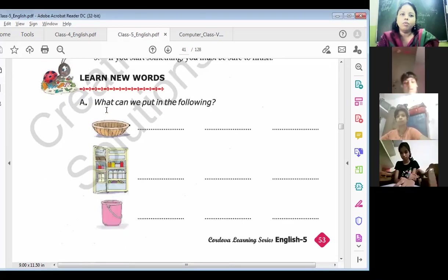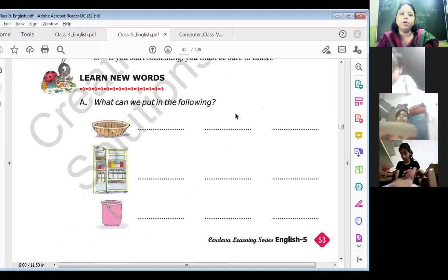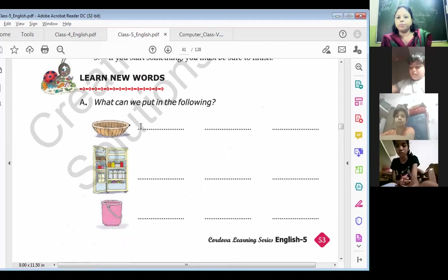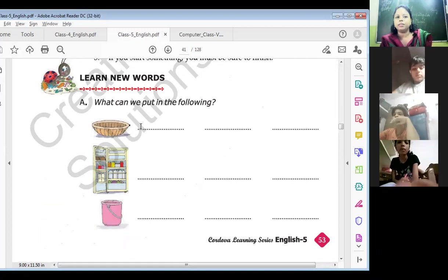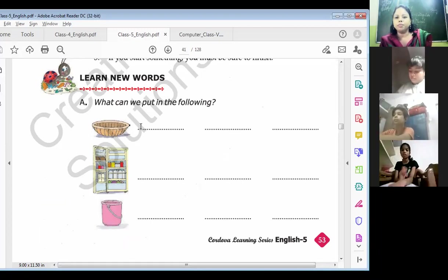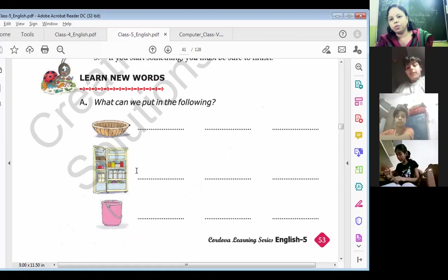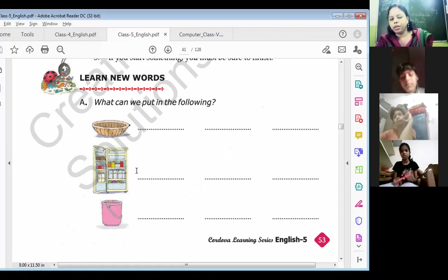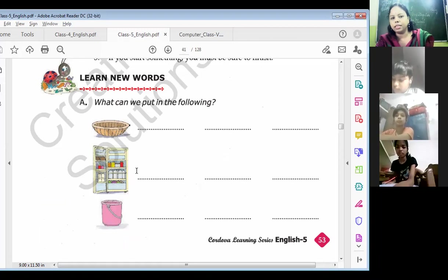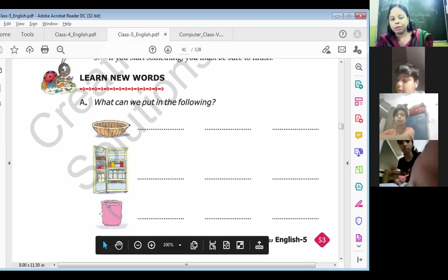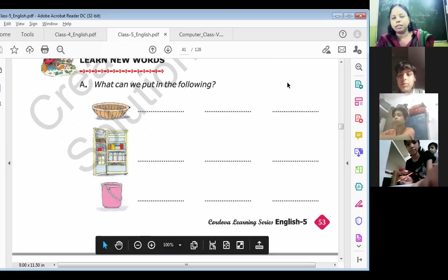Next question: what can we put in the following? You just have to write what can we put in this basket — vegetables, fruits, utensils, cereals, grains. What can we put in this refrigerator? Oil, water, milk. I hope that you can do this exercise.